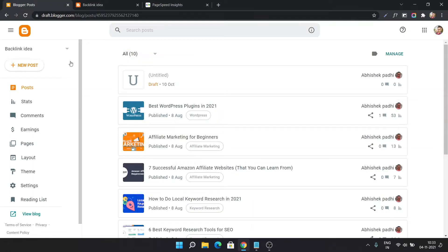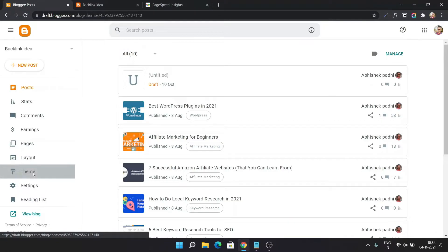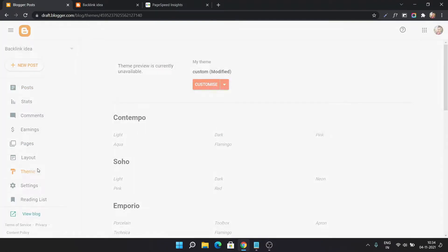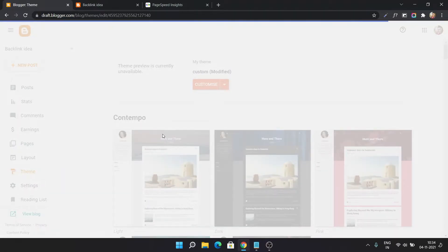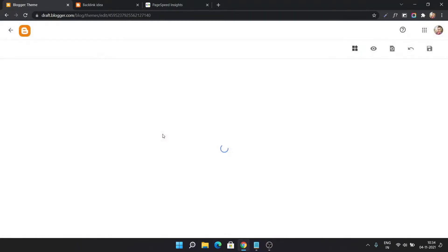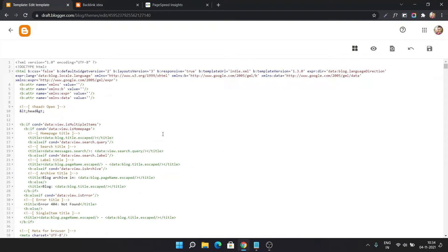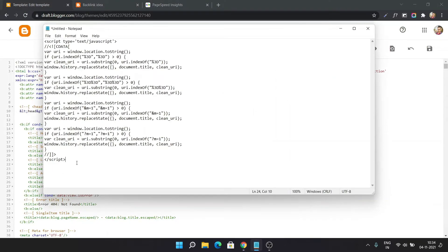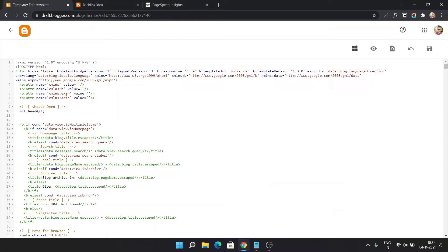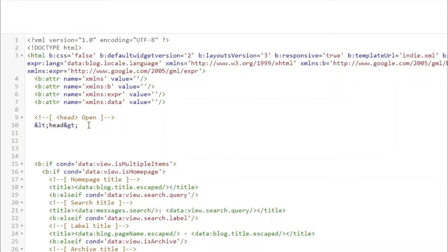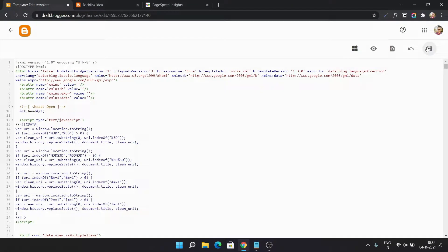Let's check how you can remove the question mark m equal to 1. You have to go to the Blogger dashboard and click on the Theme section. Click on Edit HTML. Before changing anything, always take a backup so you can easily restore it if something goes wrong. Now let me add this script just below the head tag — I will provide the download link in the description.